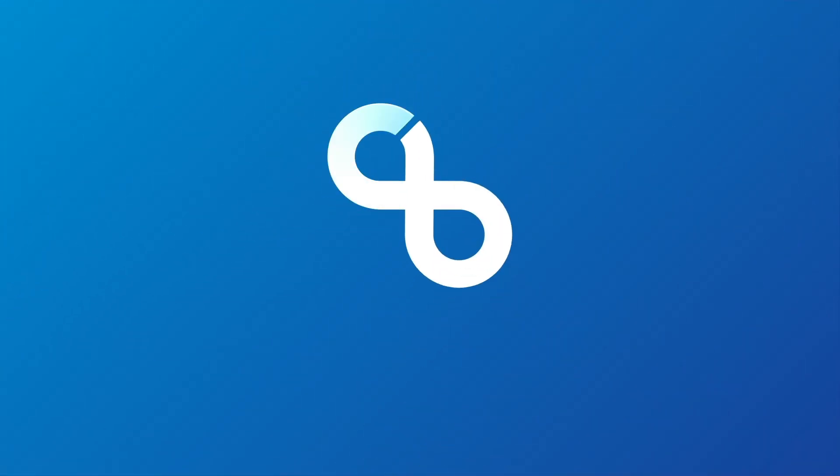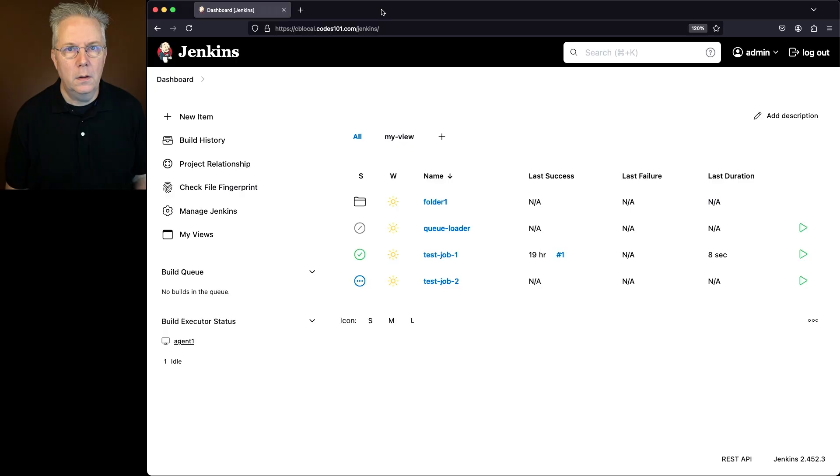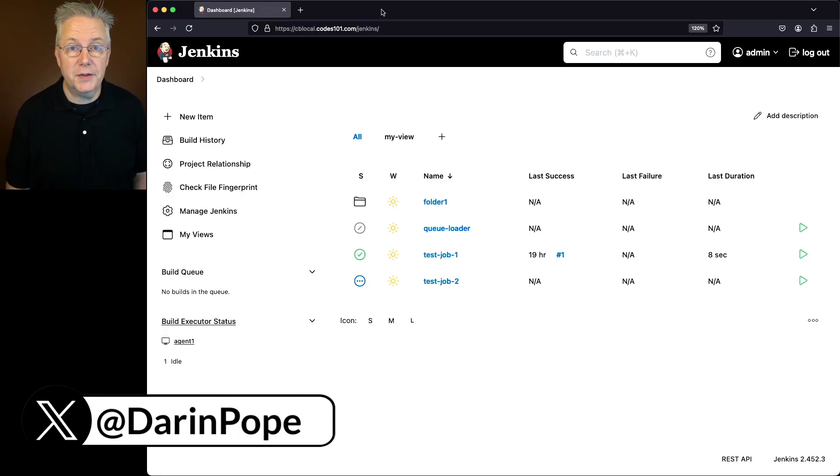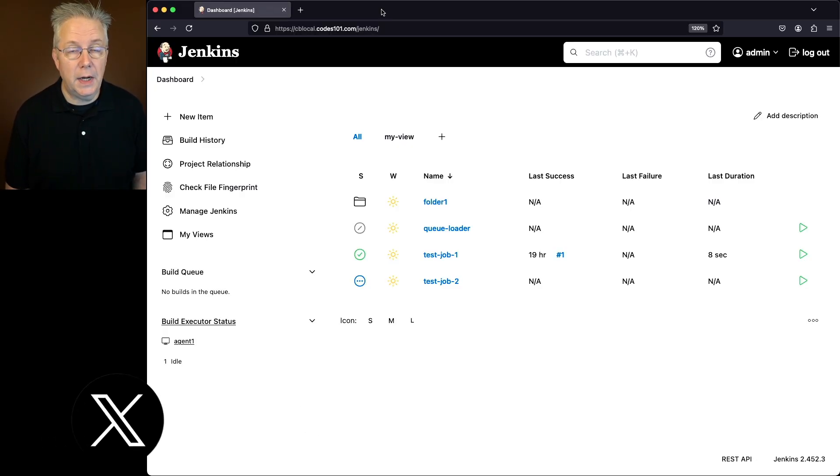How to clean the build queue in Jenkins. Here's today's starting point. I have a Jenkins LTS controller version 2.452.3.